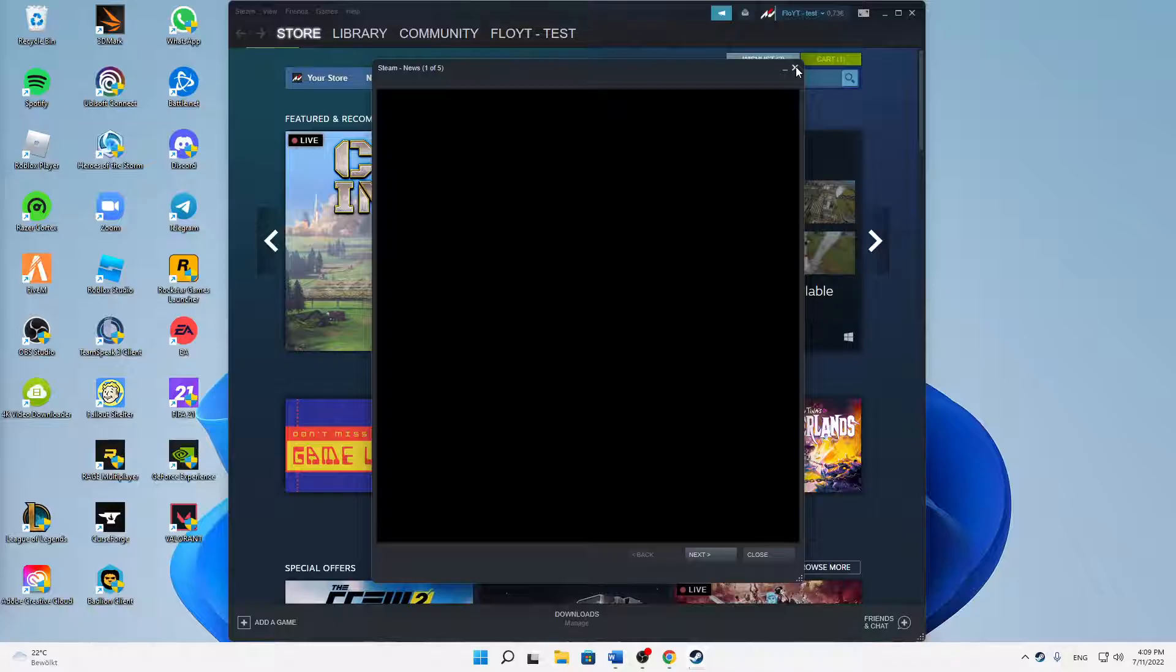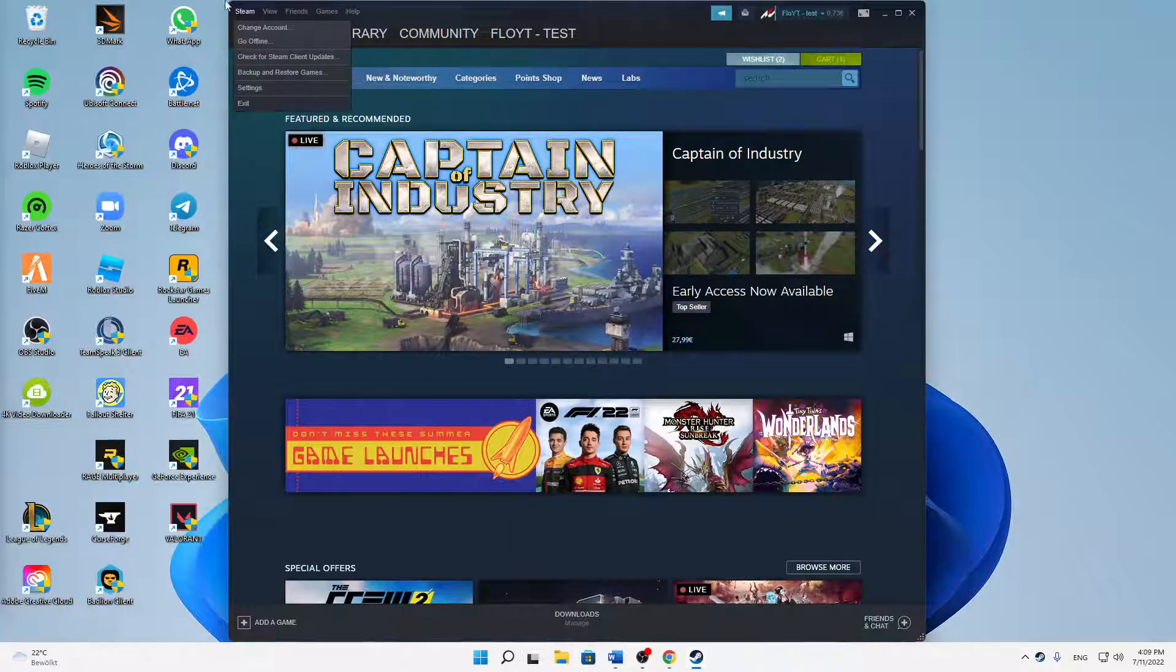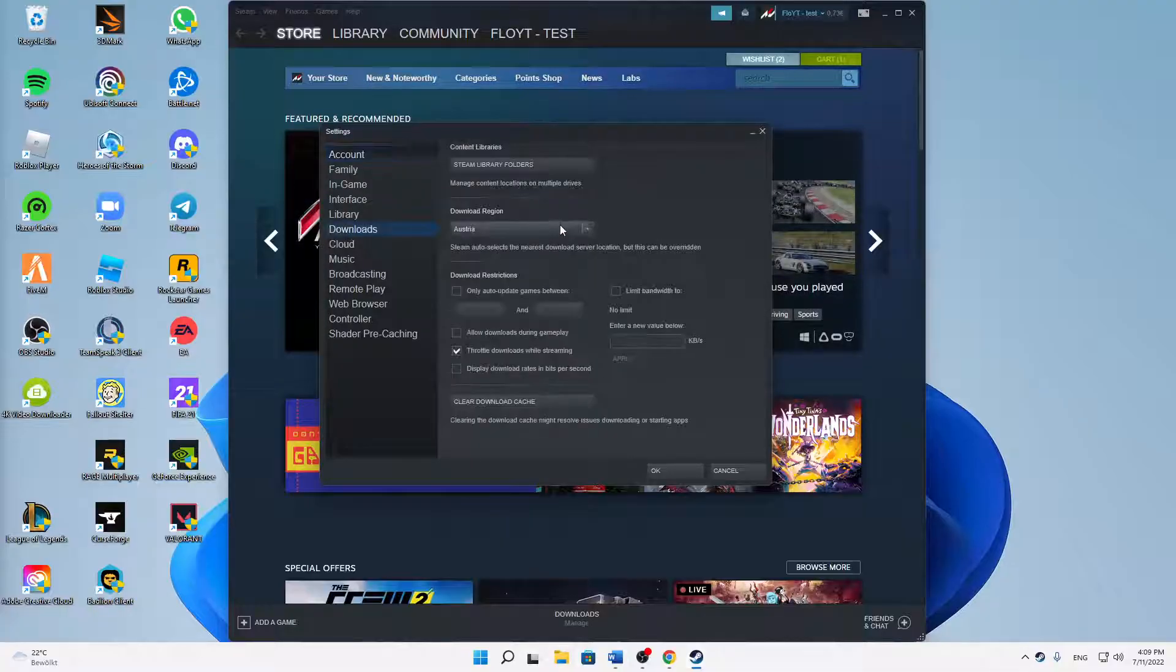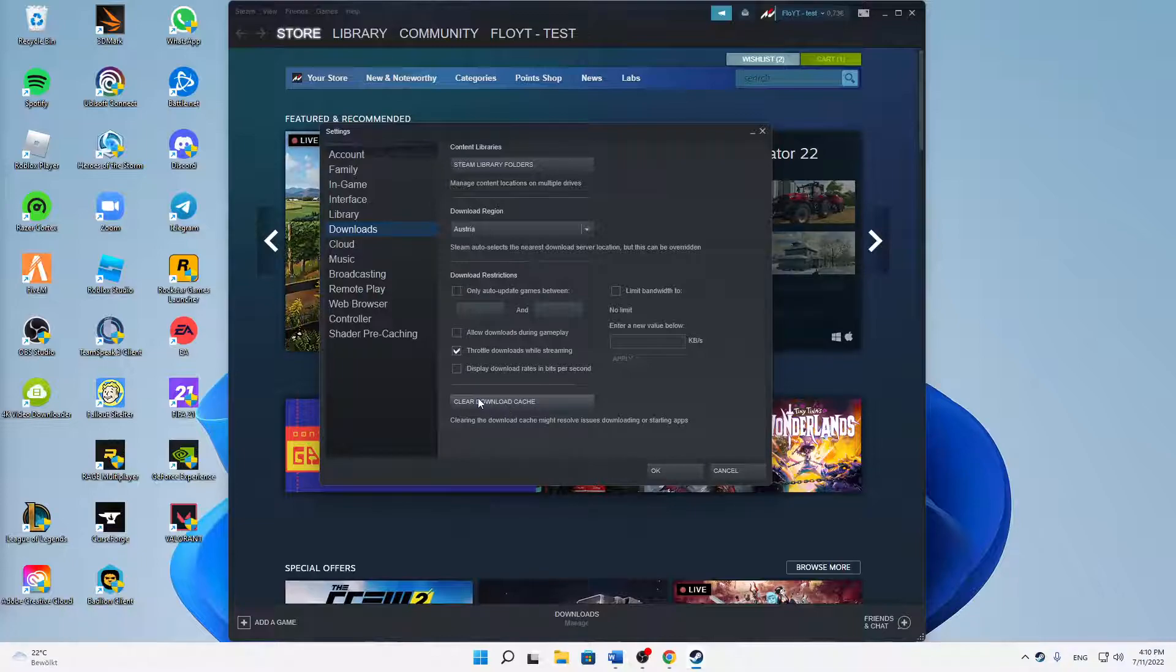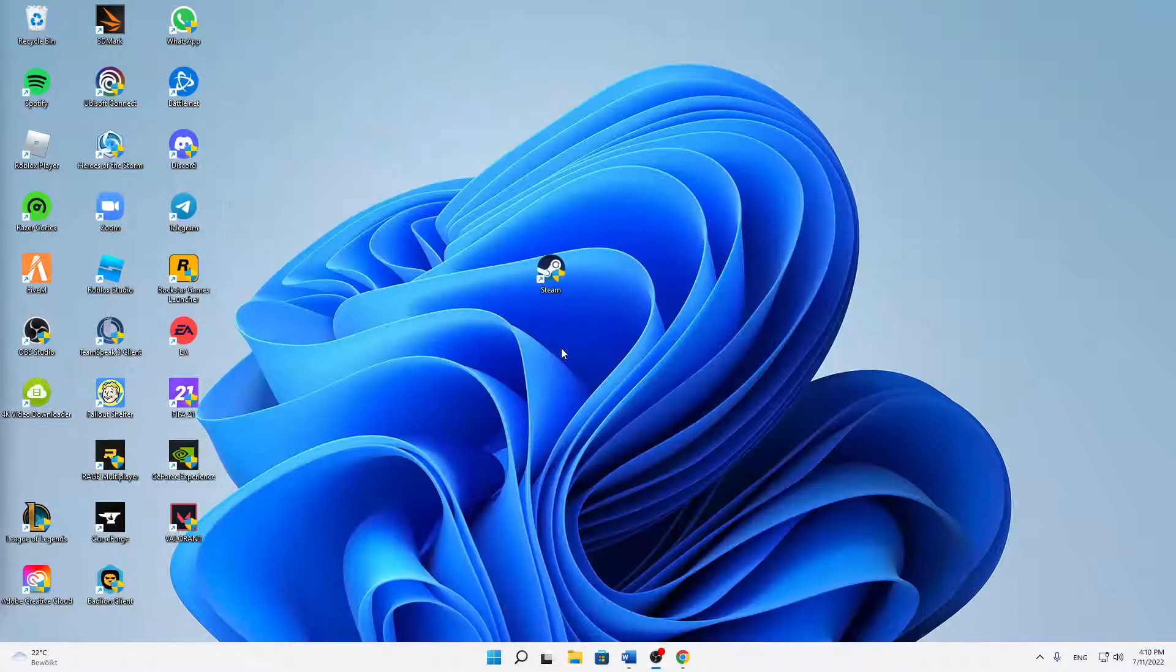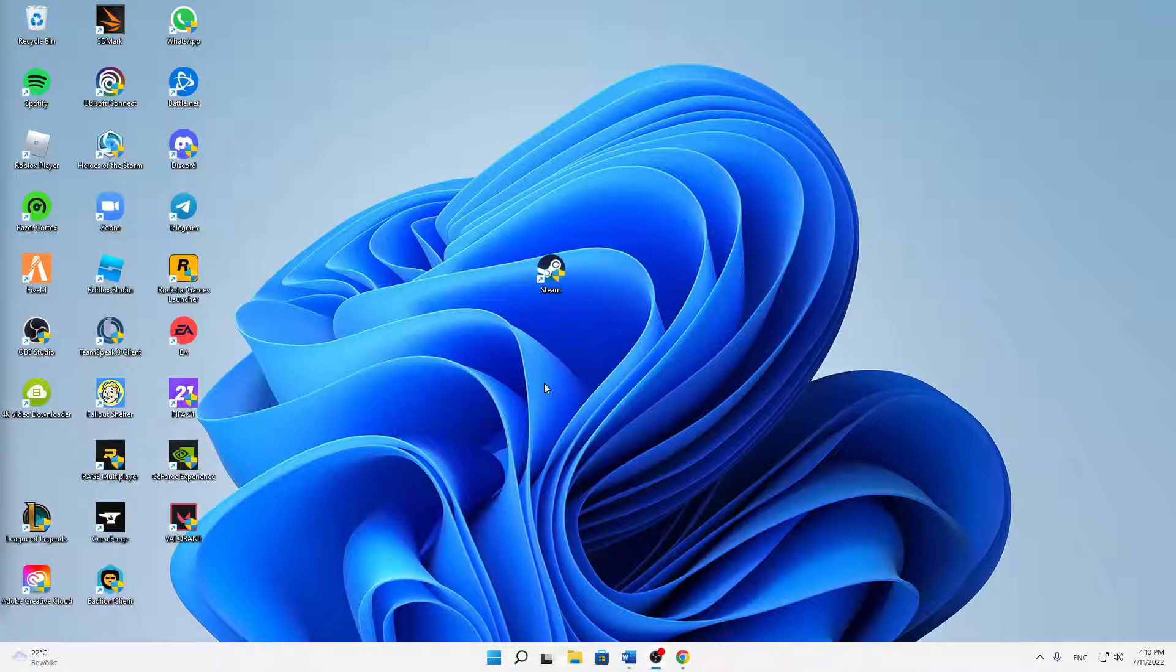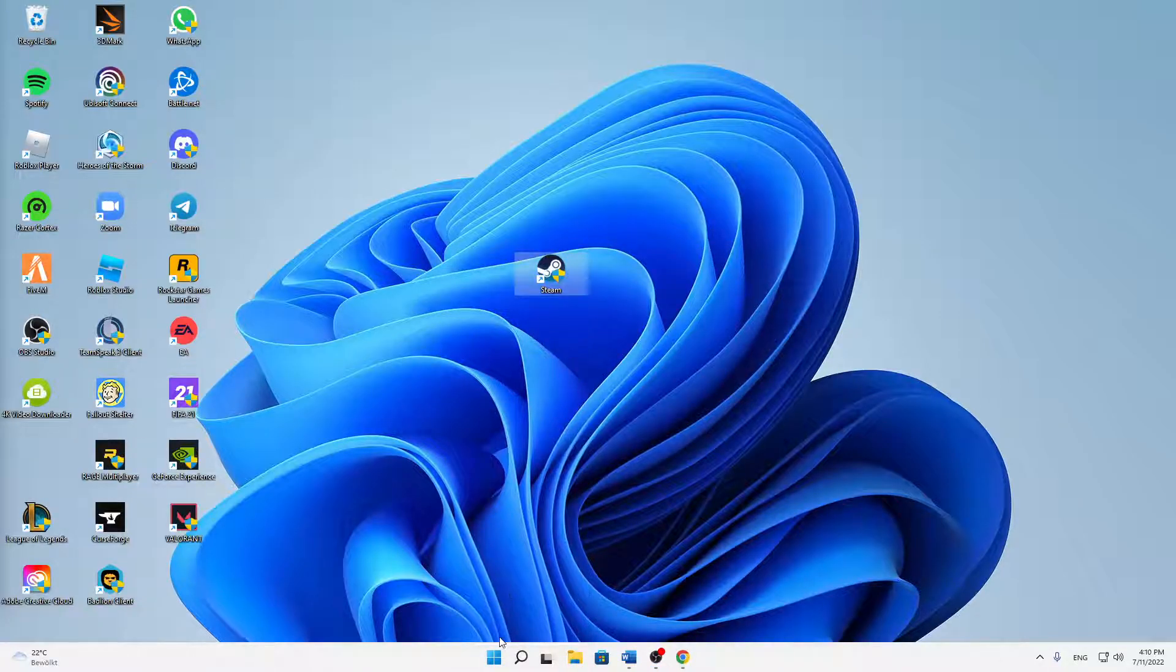Then just close this here. On the top left corner, click on Steam, click on Settings, and here change over to Downloads. Then make sure to clear your download cache. Clearing the download cache might resolve issues with restarting apps. Just click on clear download cache and click on OK, and then Steam just needs to restart itself. Then just start Steam again.